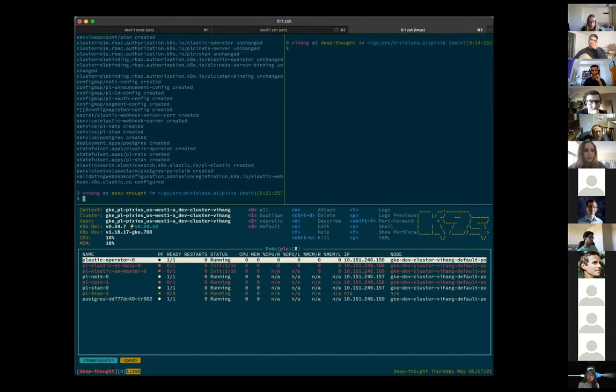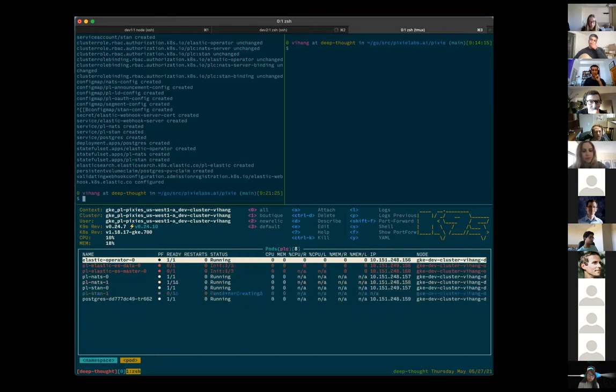You have to wait a little bit for all of these deployments to stabilize and hopefully that happens quickly. And then once these deployments are stabilized and ready to go, we can continue forward with deploying the rest of Pixie cloud.